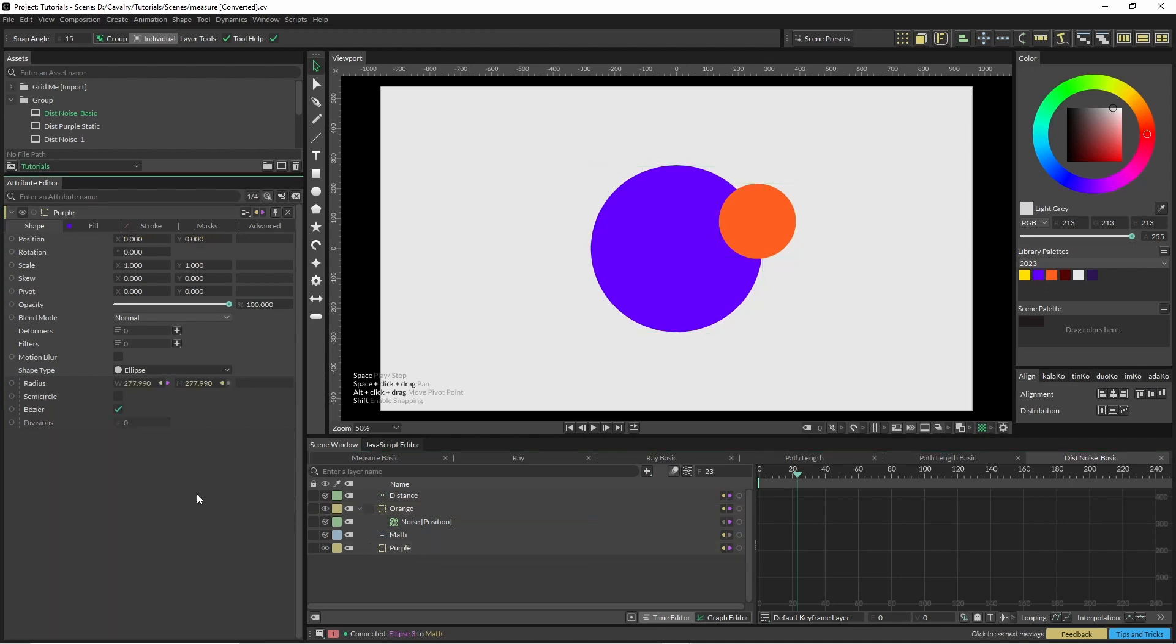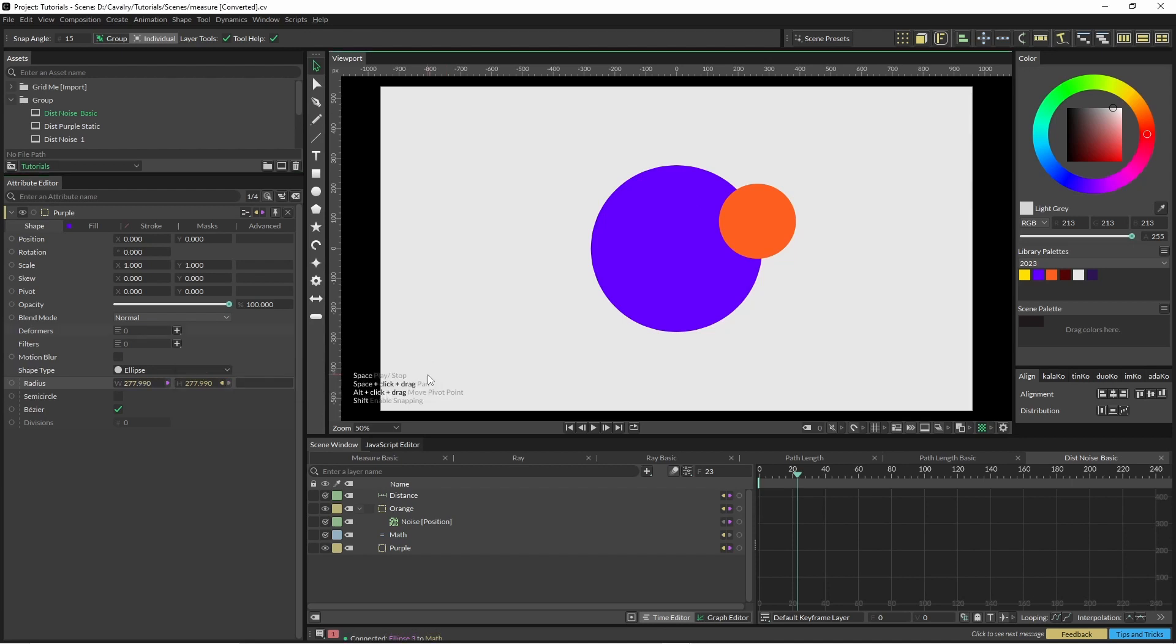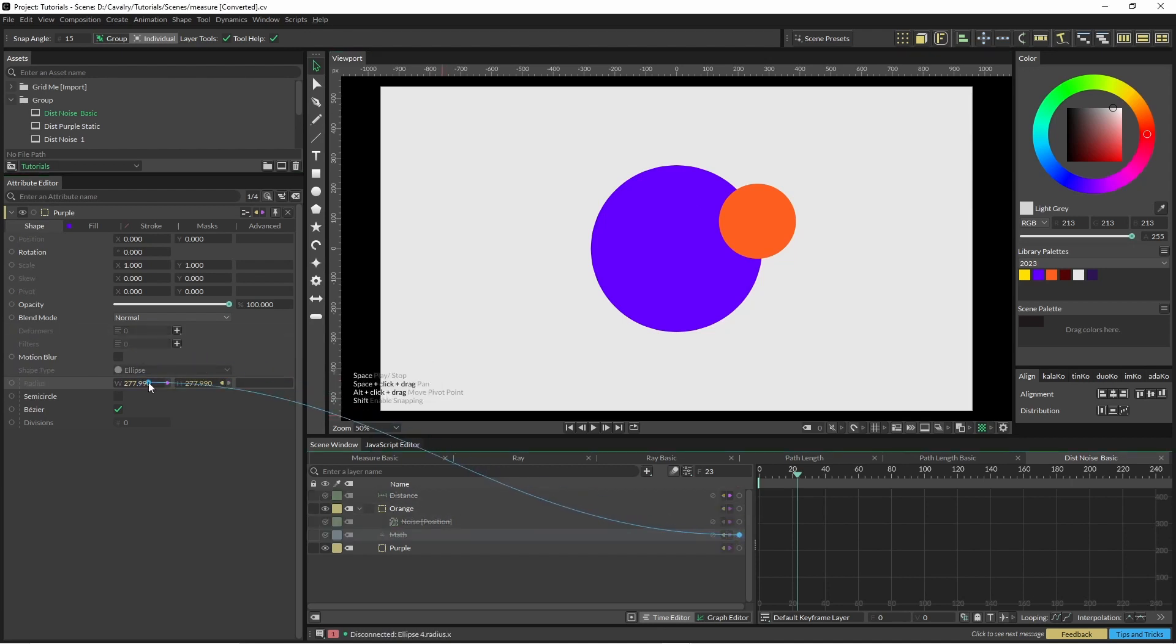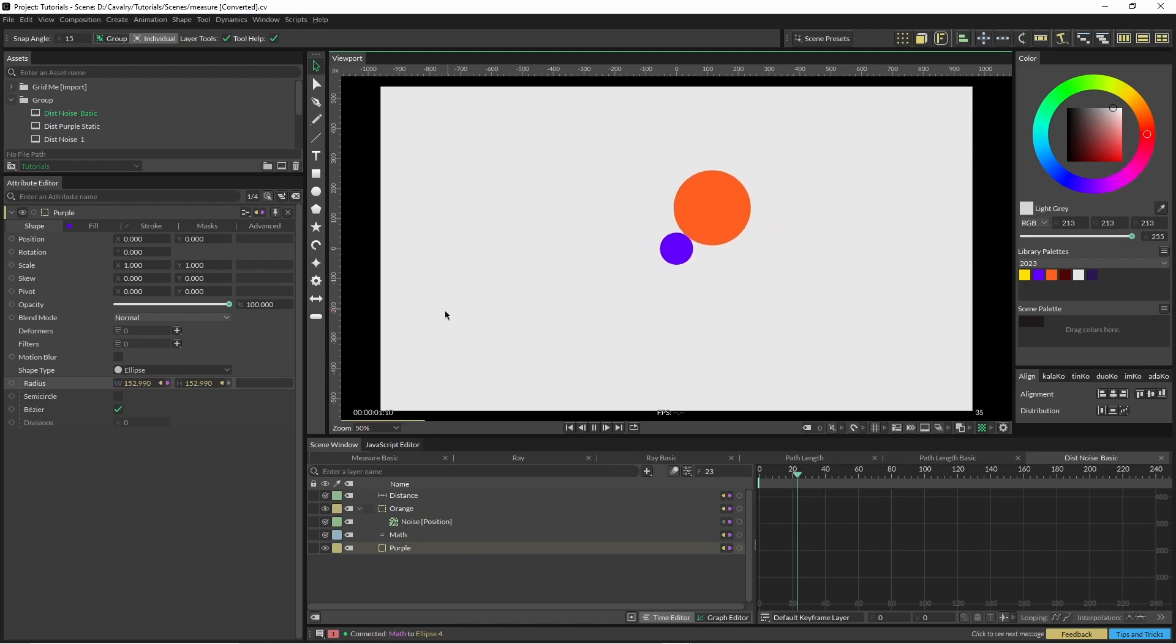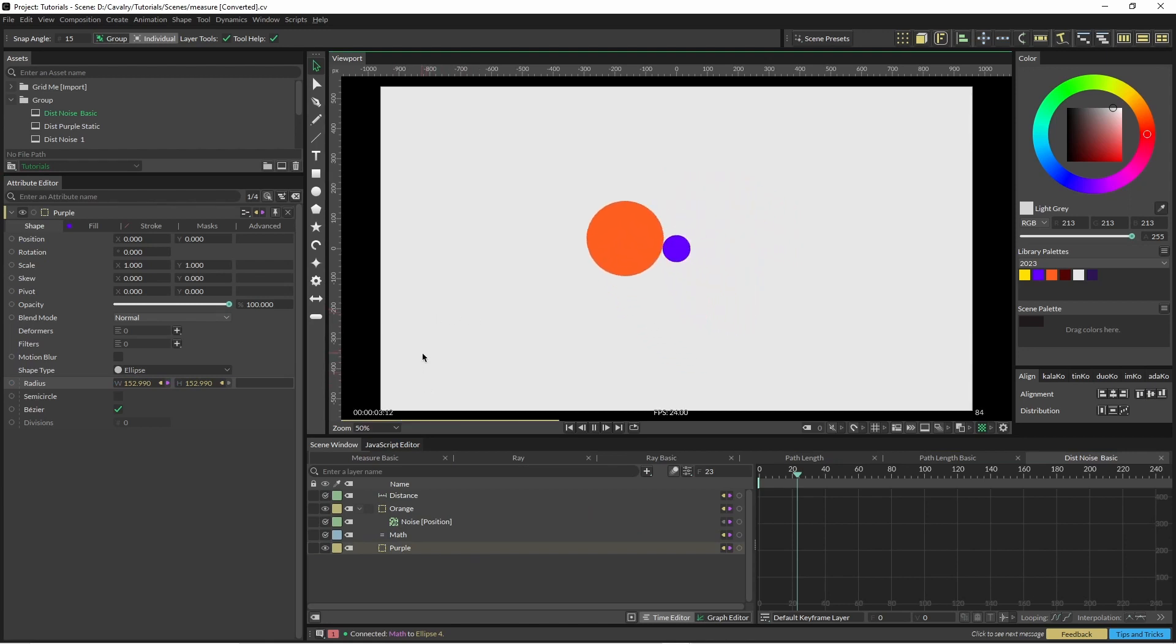Okay, and now we go back into our purple shape and we're going to remove this input from the distance and we're going to put in our math shape. So now as that moves around, it's getting the right input for us.